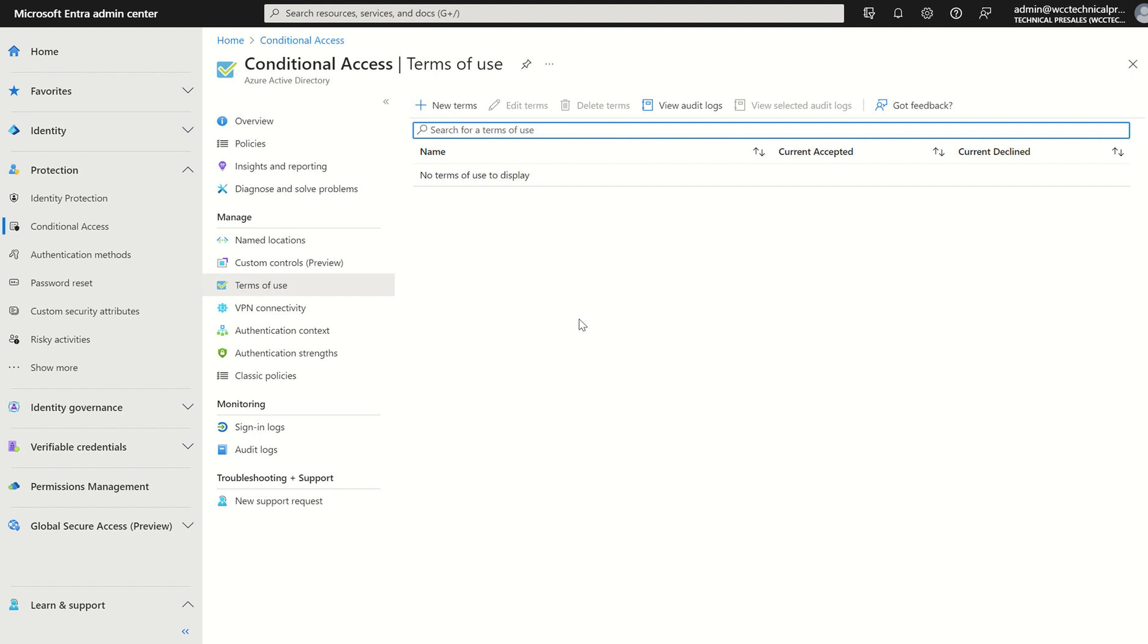Terms of use provides a simple method for your organization to display information to your end users. It also ensures users accept relevant disclaimers based on legal and compliance regulations.